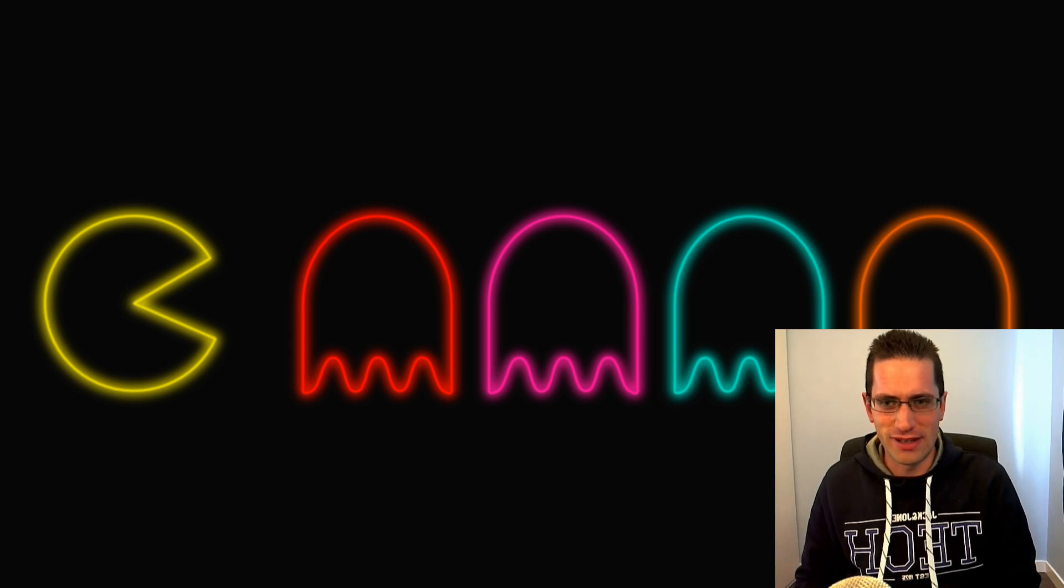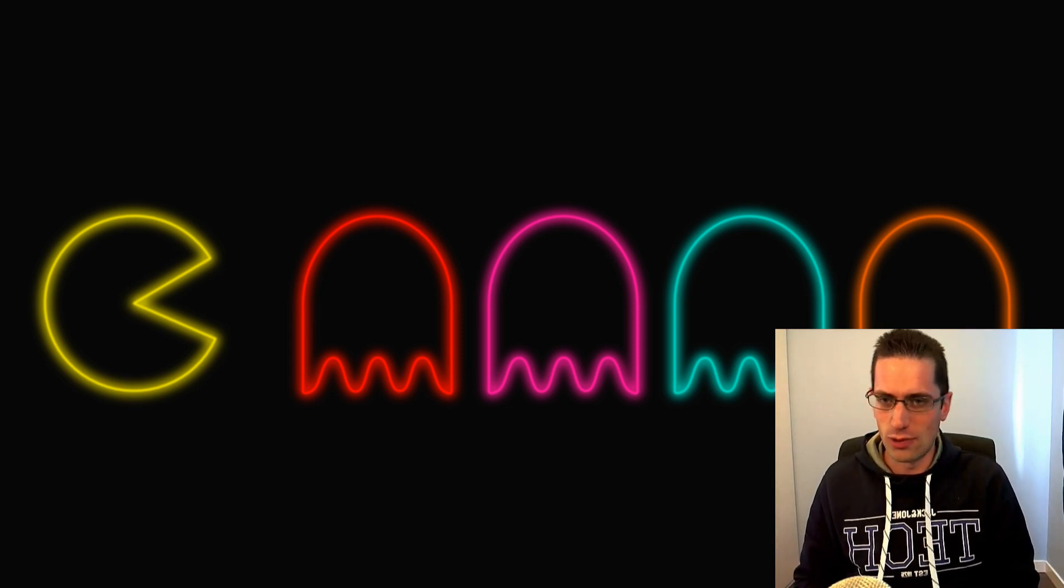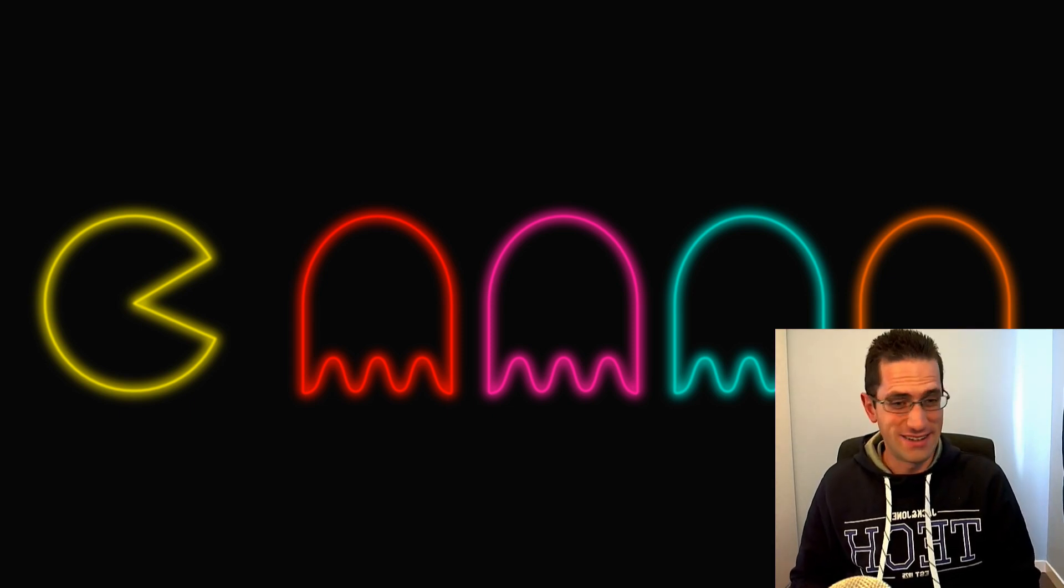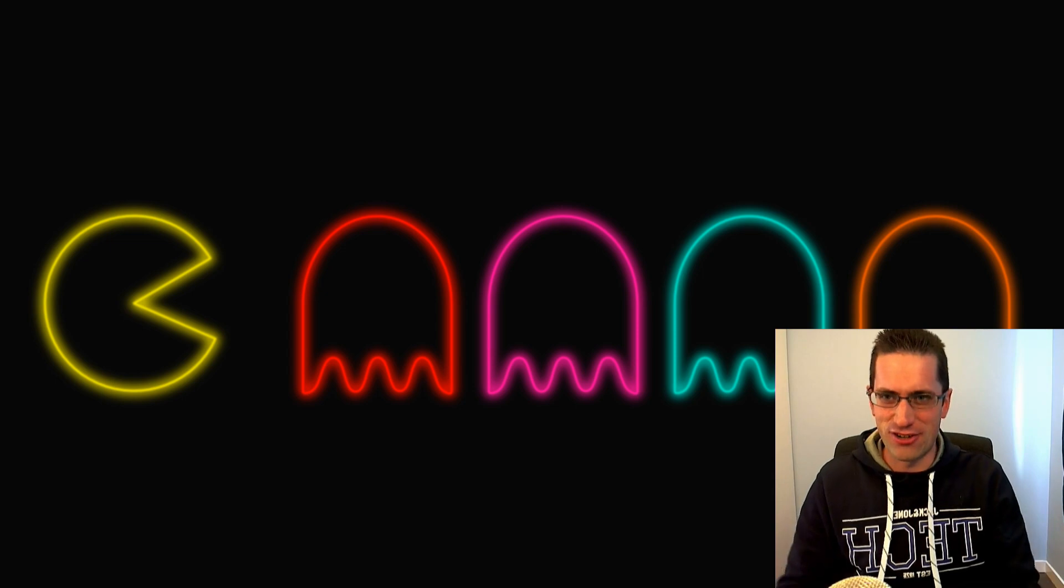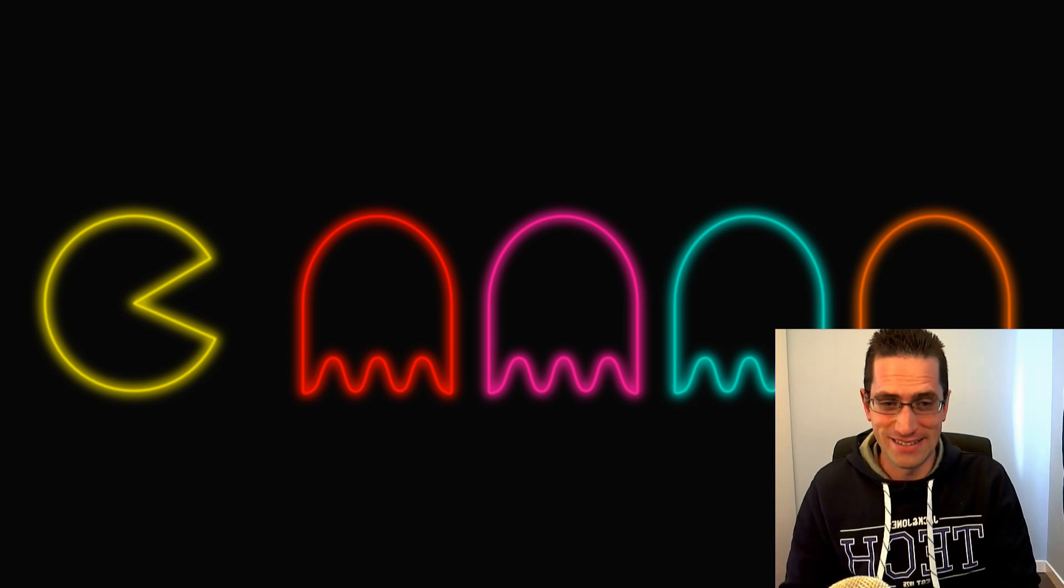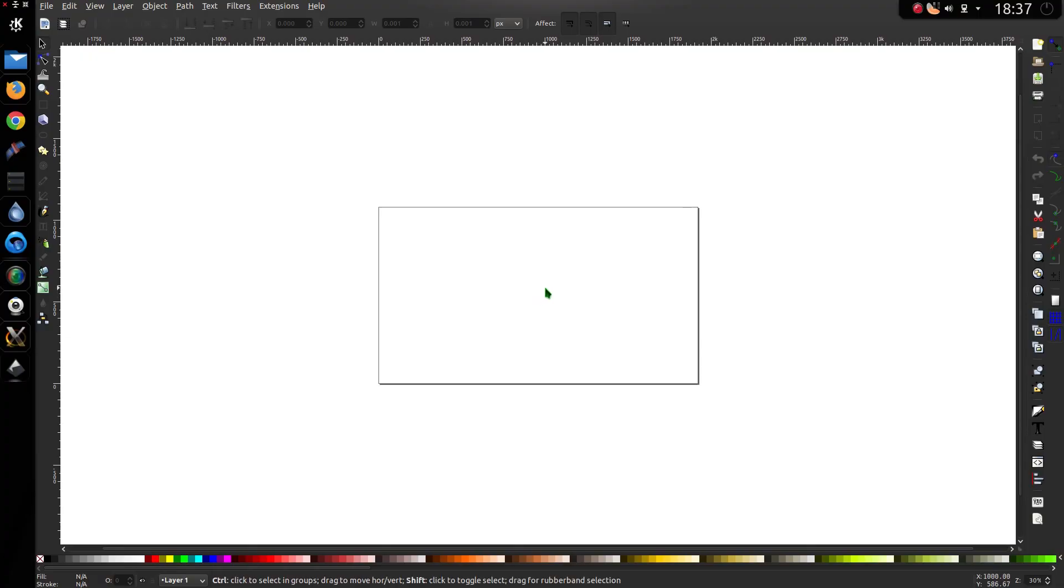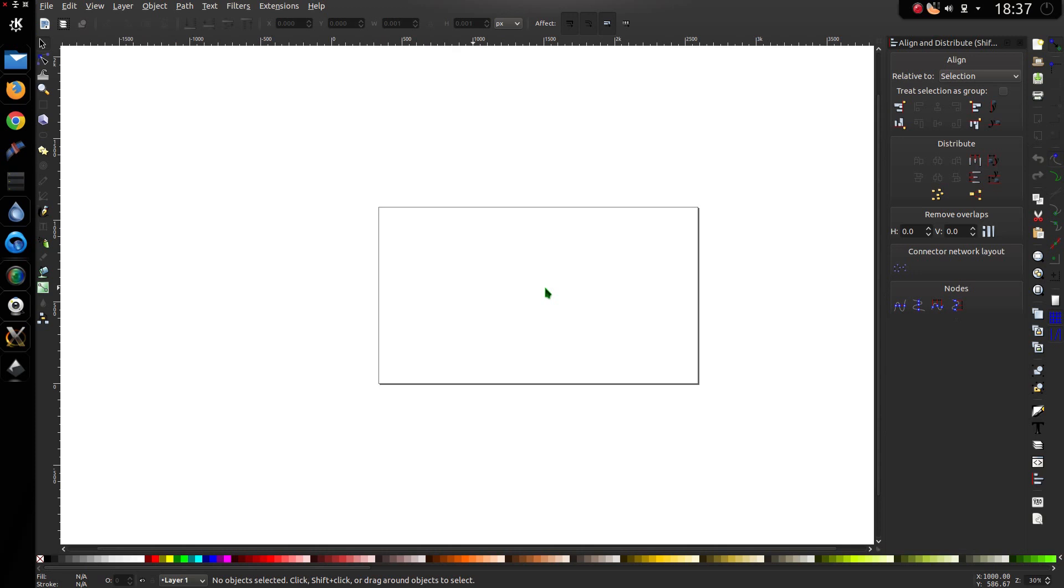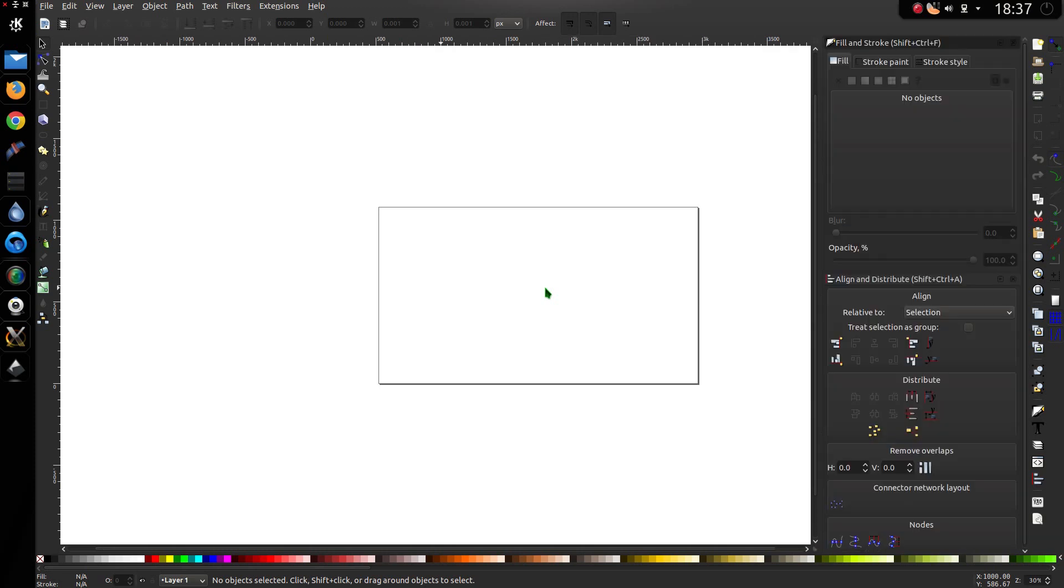In this Inkscape tutorial I'll be showing you how to draw this Pac-Man wallpaper, reliving the retro years again. Now we'll need the tools Ctrl Shift and A for the alignment, and Ctrl Shift and F for the fill and stroke.